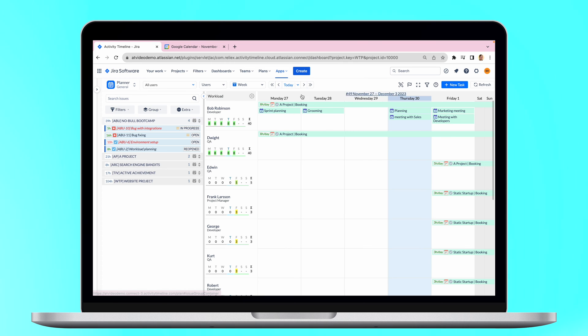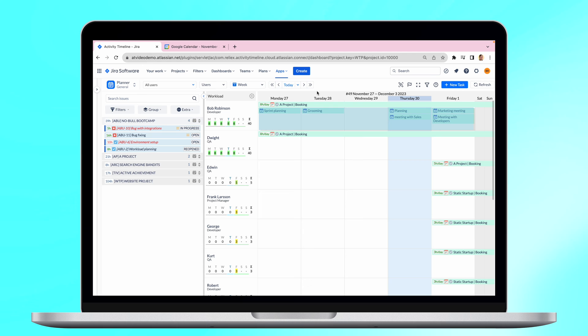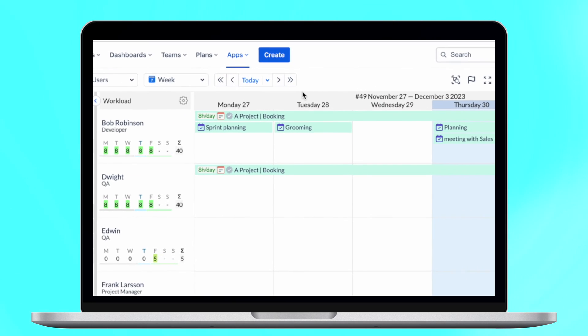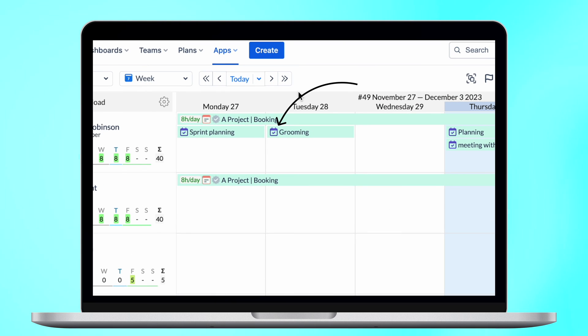Voilà! When the events are imported, they will be displayed on the user's timelines along with other activities in Activity Timeline. The Google Calendar events will be shown with a special icon.